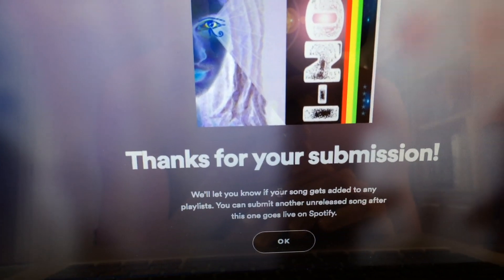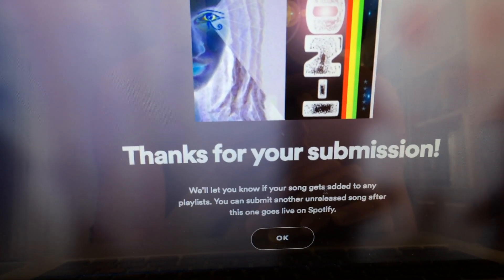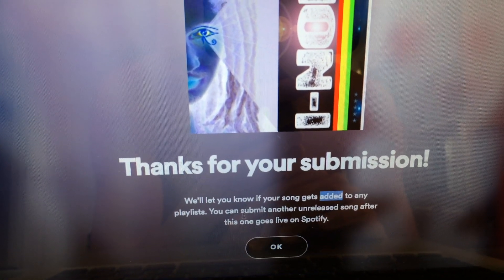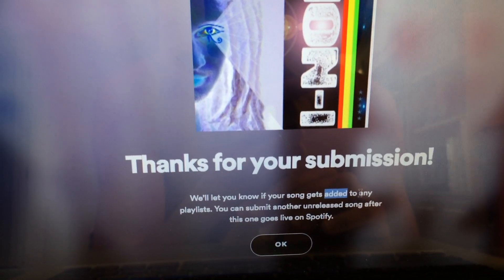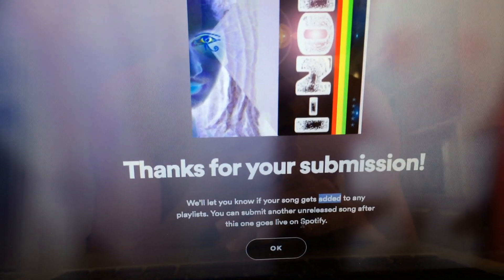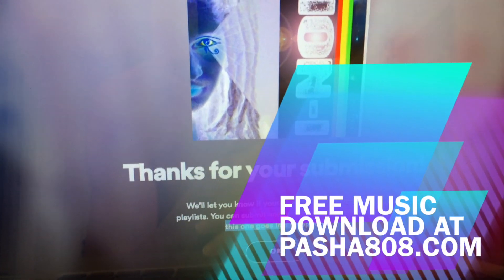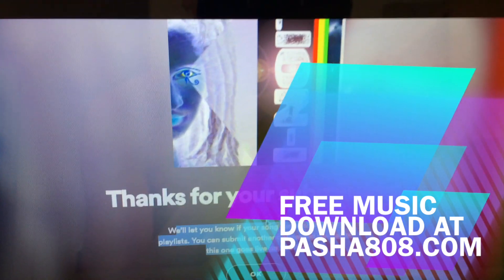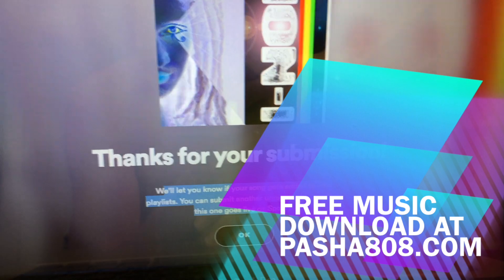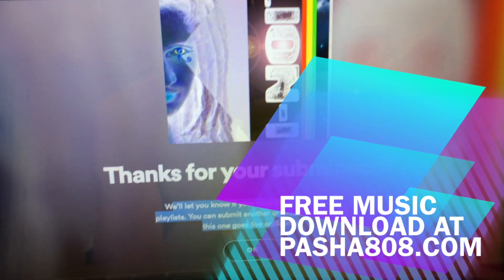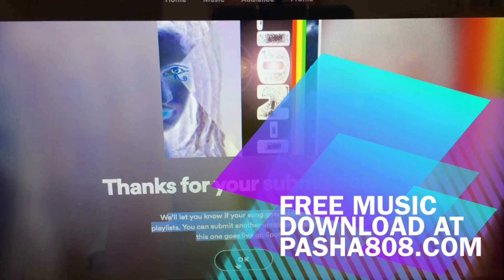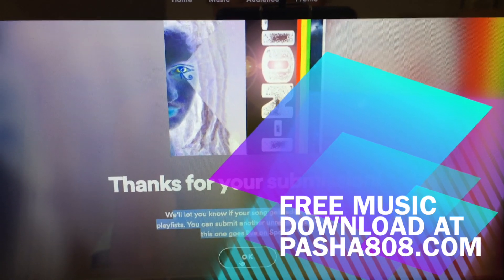Then you click submit. The confirmation says: thanks for your submission, the song 'Lion' by Lion Eye has been submitted — we'll let you know if your song gets added to any playlist. You can submit another unreleased song after this one goes live on Spotify. That's all there is to it — hopefully it's easy enough. Good luck with your music and stay in touch. Thanks for watching, signing out — Pasha808.